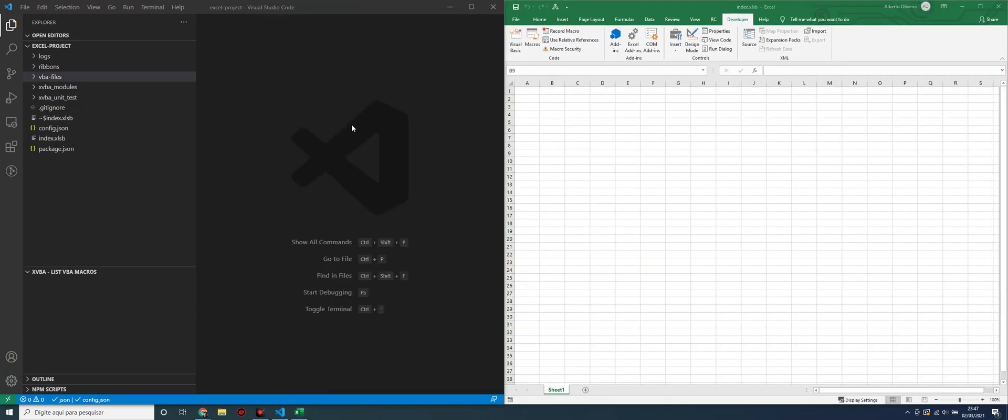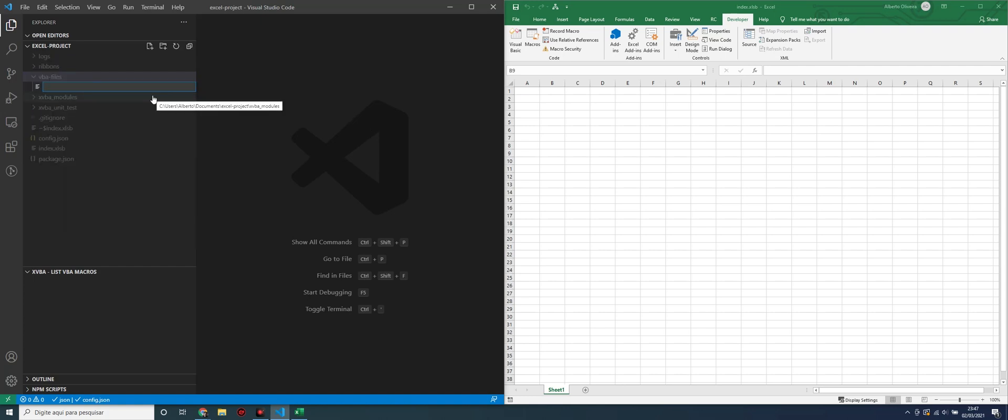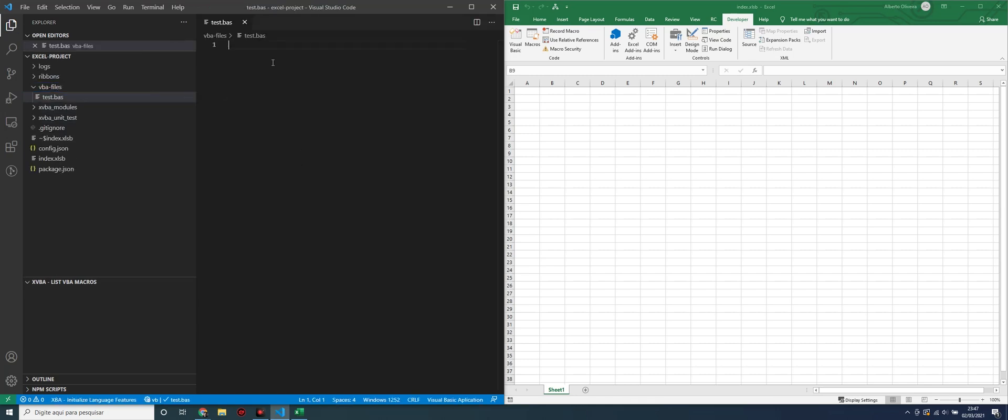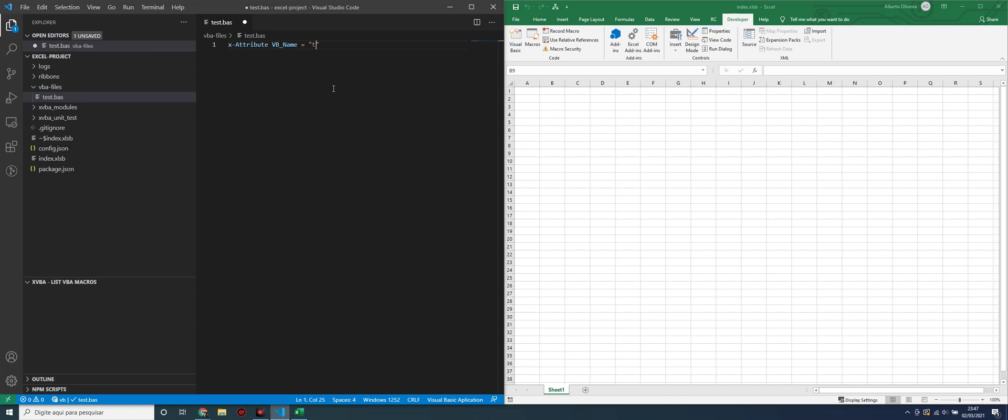Now let's create the first VBA file here in VBA Files folder. Let's create a module file, test.bas. The first line in the file has to be this line. Let's use these snippets from XVBA for creating the first line of code. The VBA name has to be the same name as the file name, test. This is a namespace used in Excel.